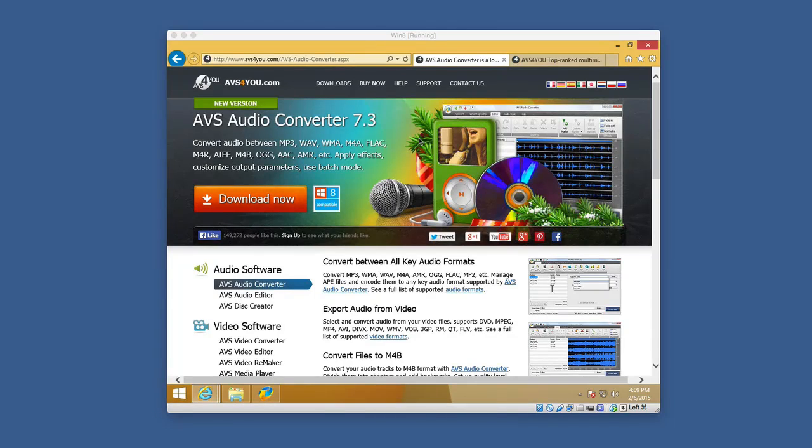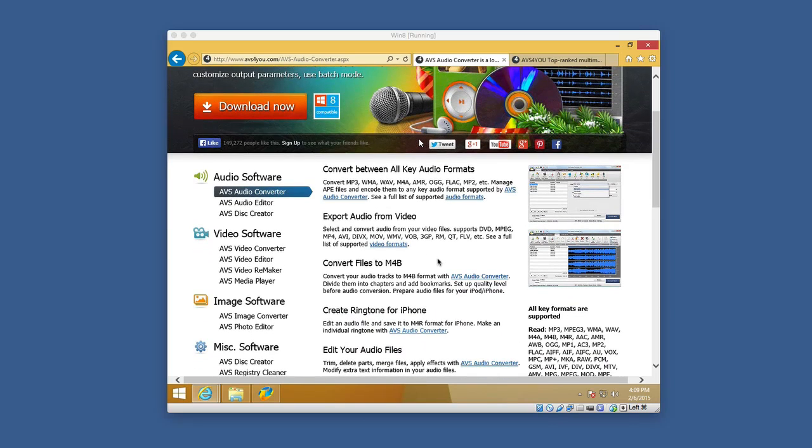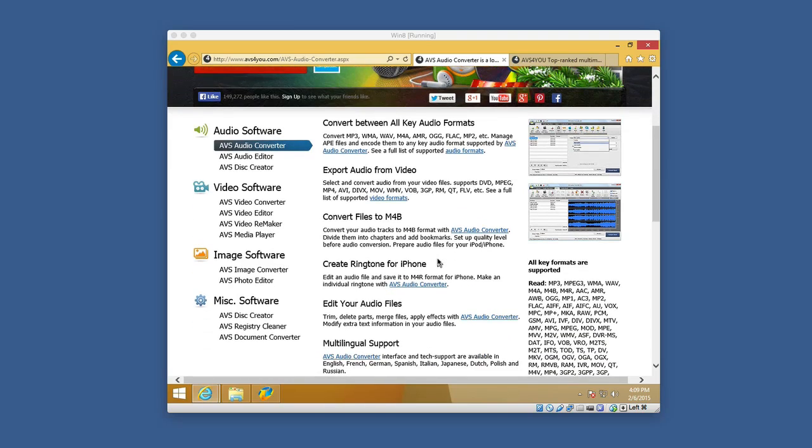Hello, today we're taking a look at AVS Audio Converter for Windows. This is an application that allows you to convert audio between MP3, WAV, WMA, M4A files, and a ton of different other formats, allowing you to convert all key audio formats, even taking video and then taking the audio from that and converting it to an MP3, let's say, or an MP4.